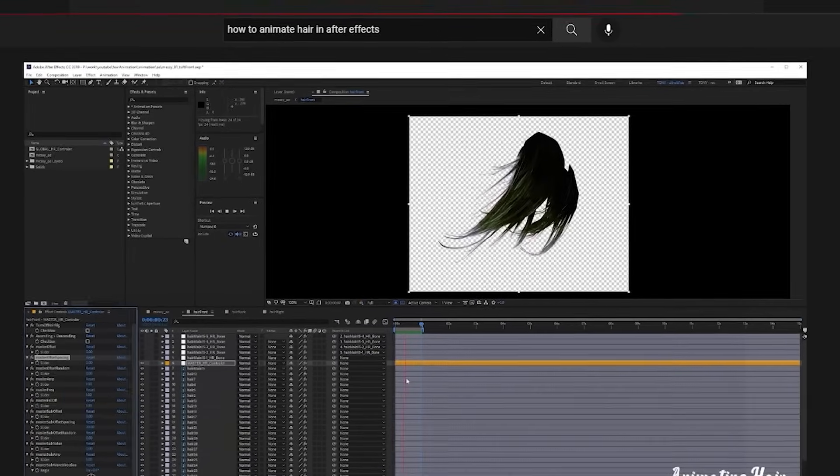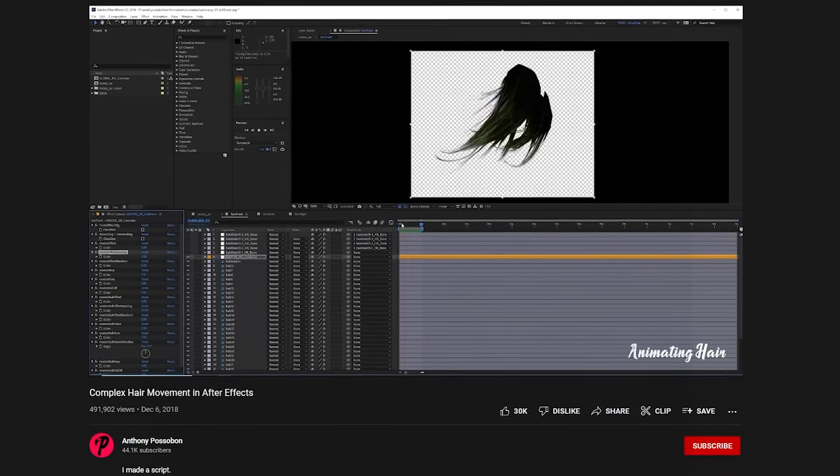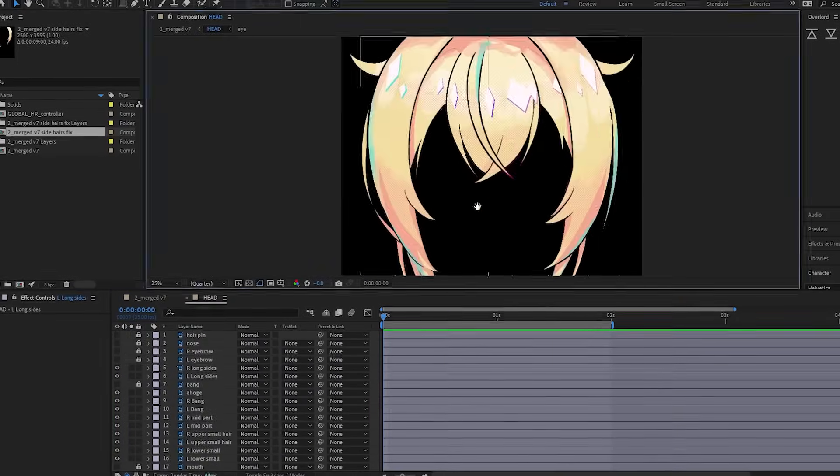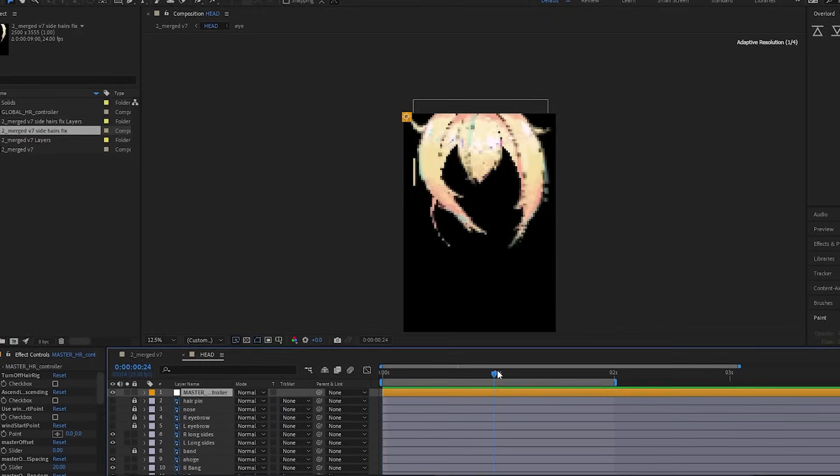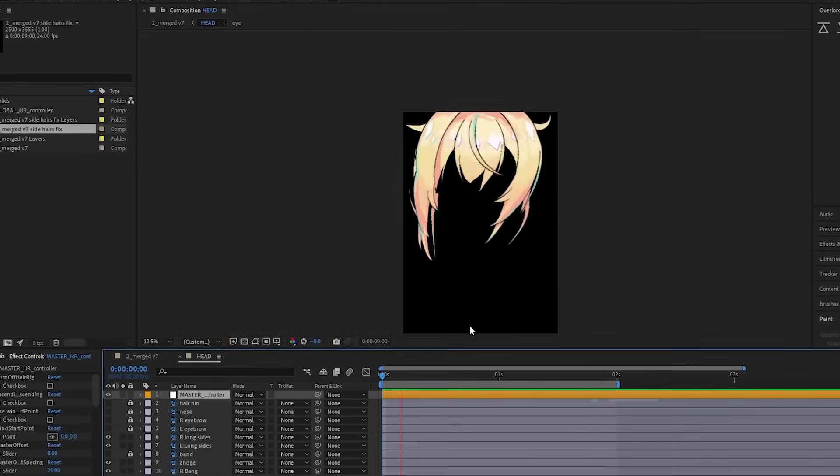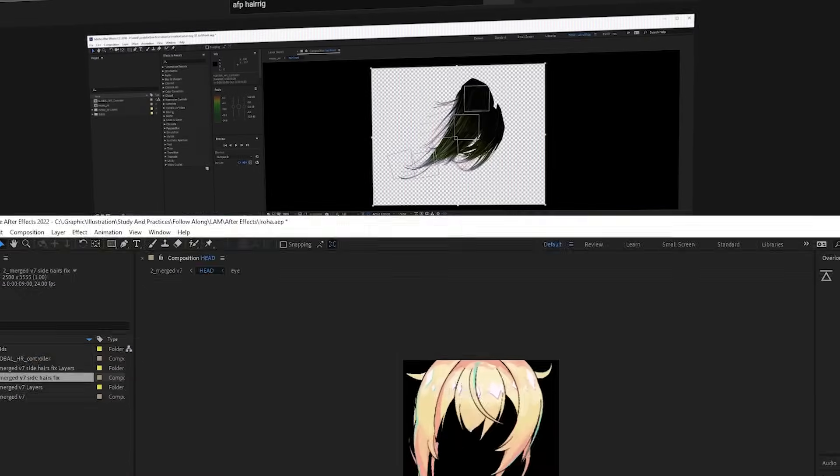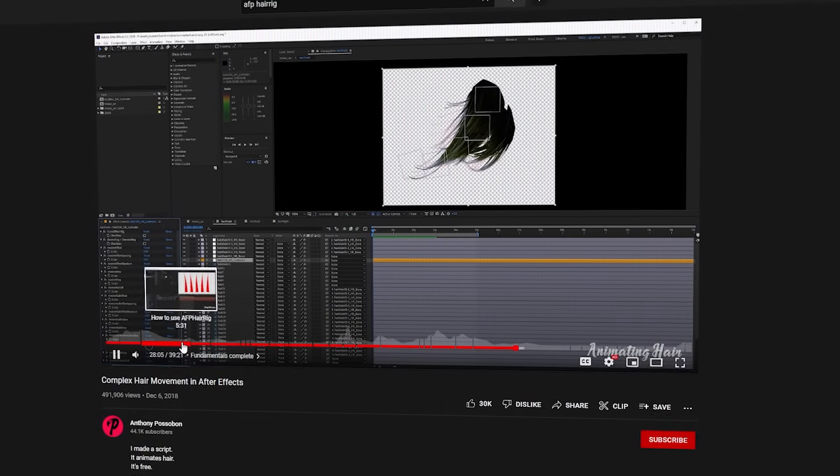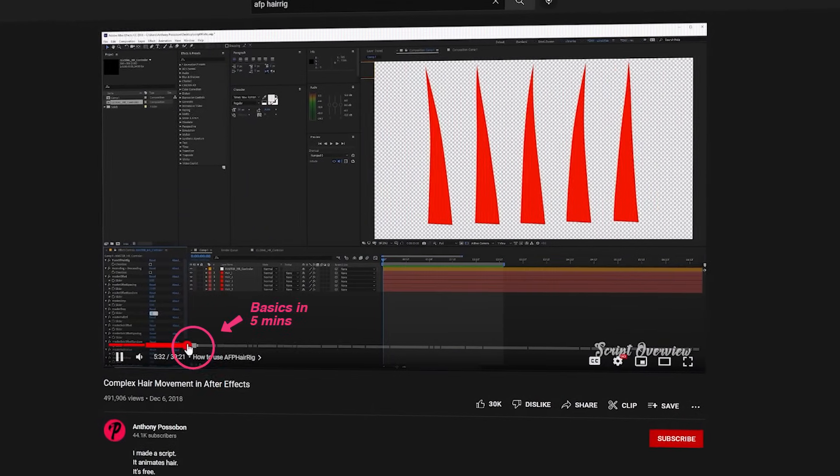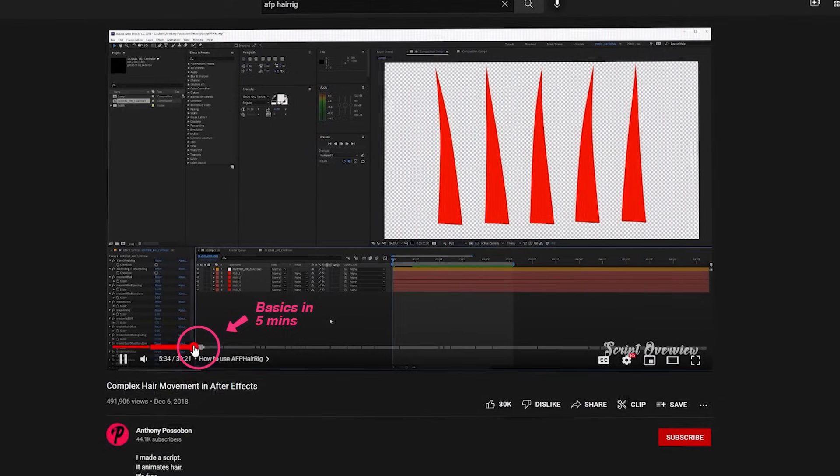If you want to animate hair in After Effects, then AFP hair rig script is the way to go. This was my first time using the script and I'm honestly surprised by how fast and easy it was to do the hair. I watched this 30-minute video to learn the script but you really only have to watch 5 minutes of the video for the fundamentals.